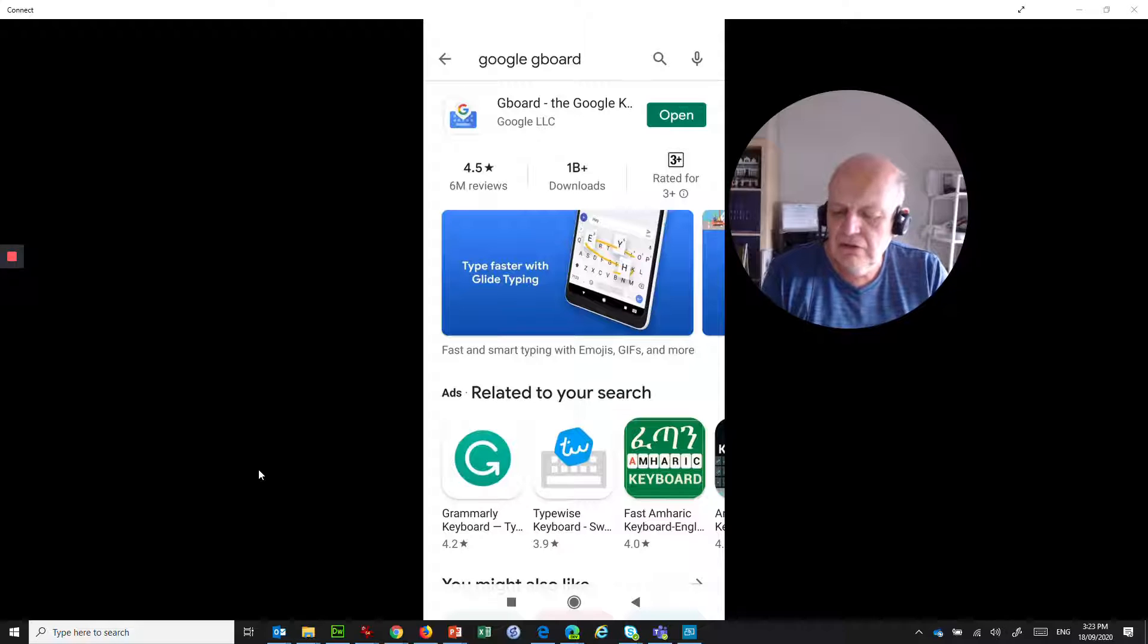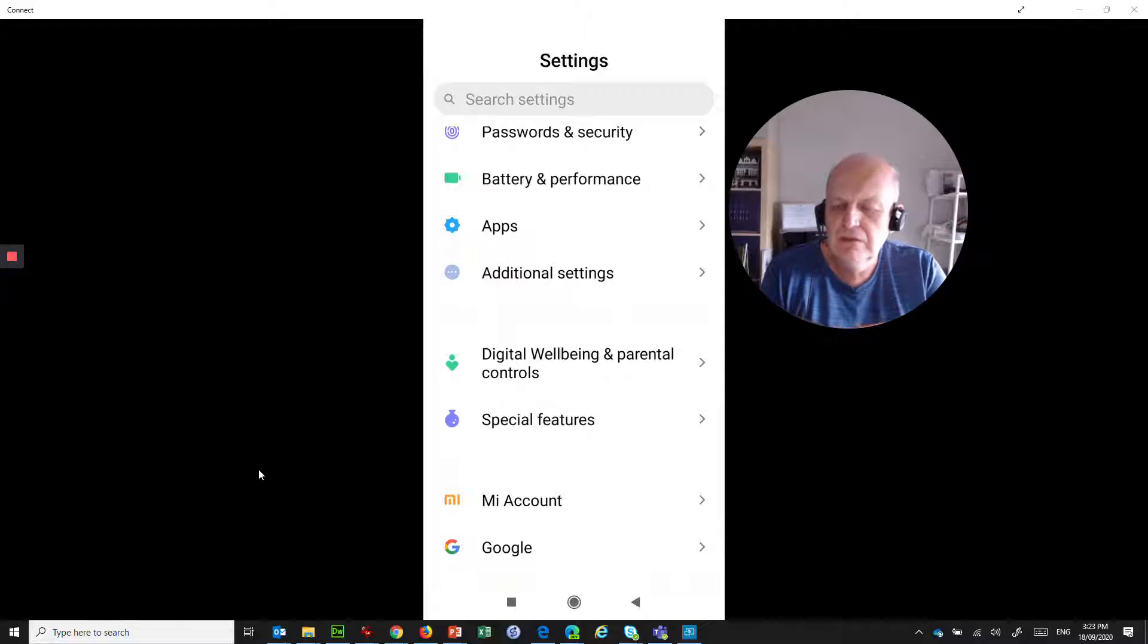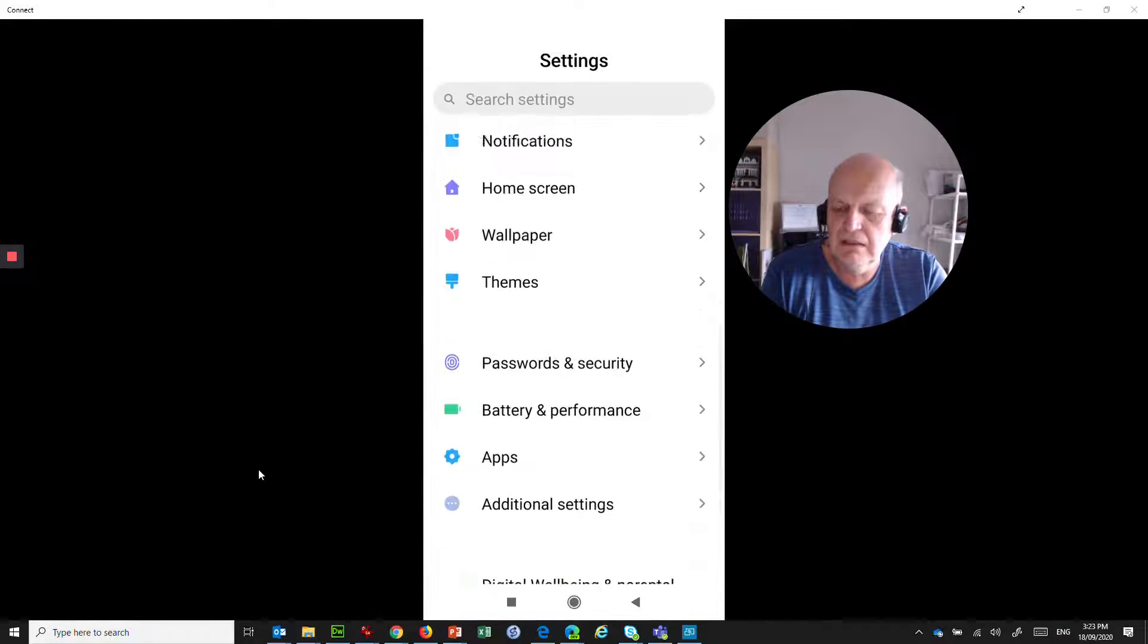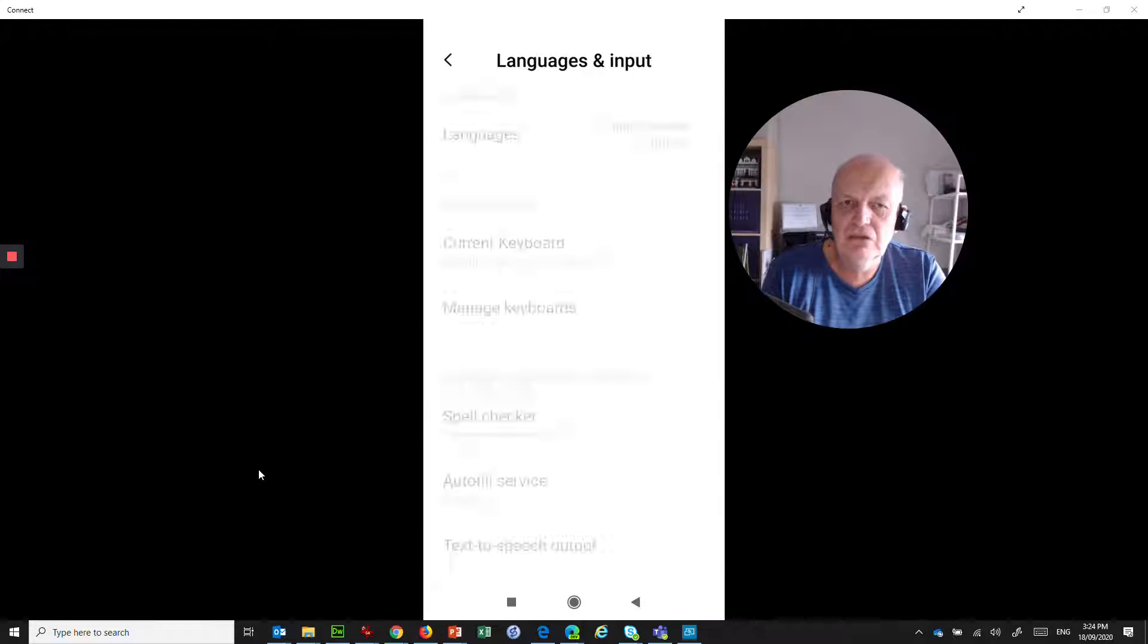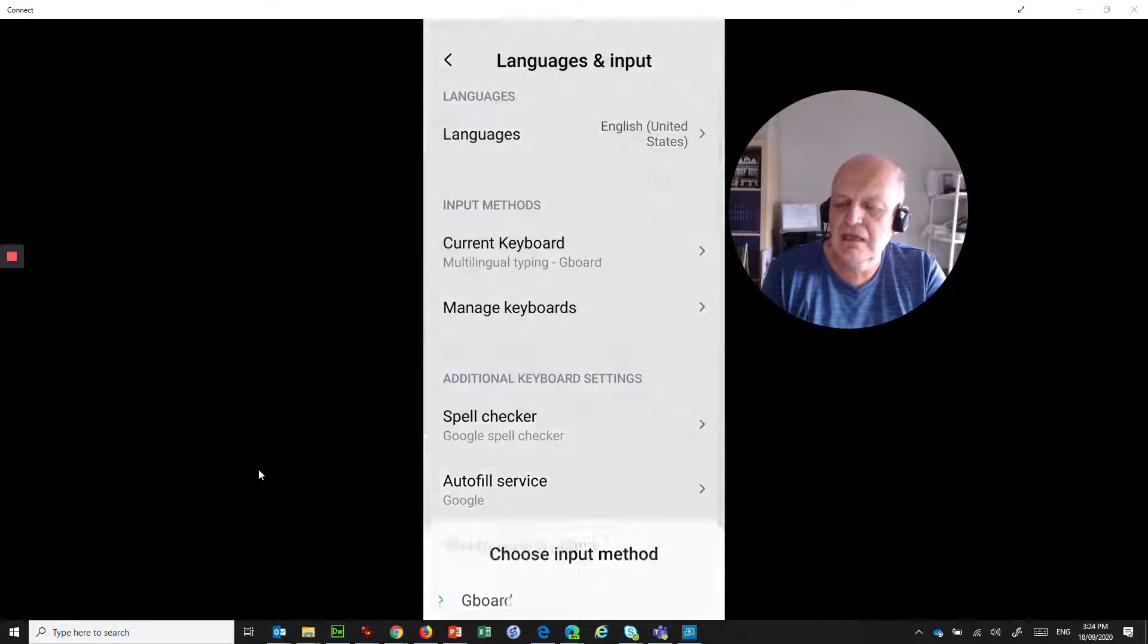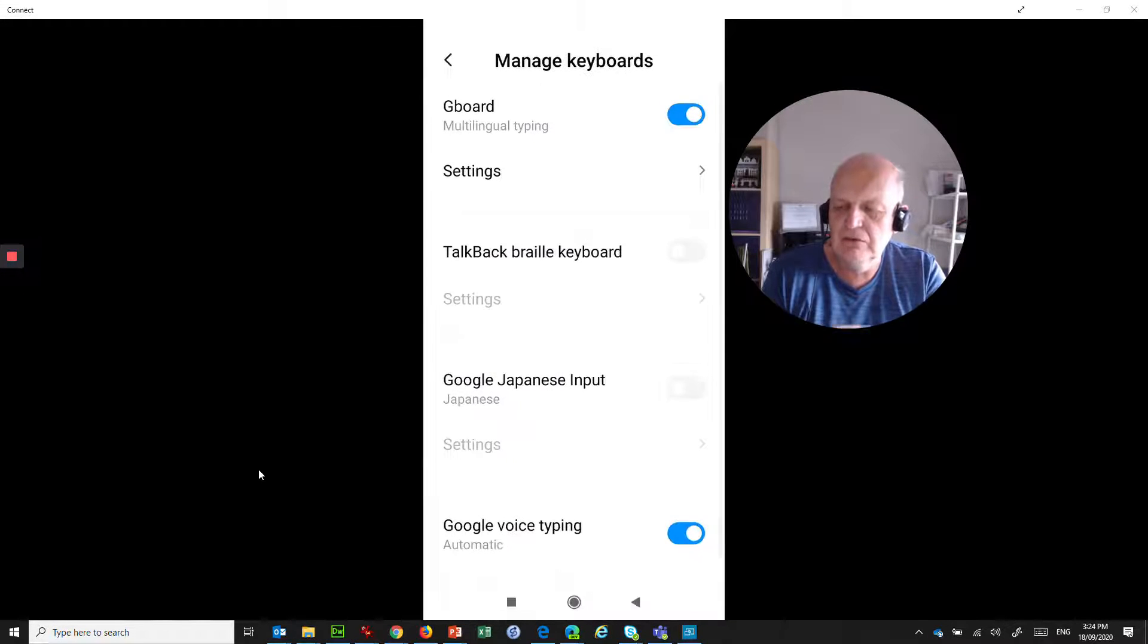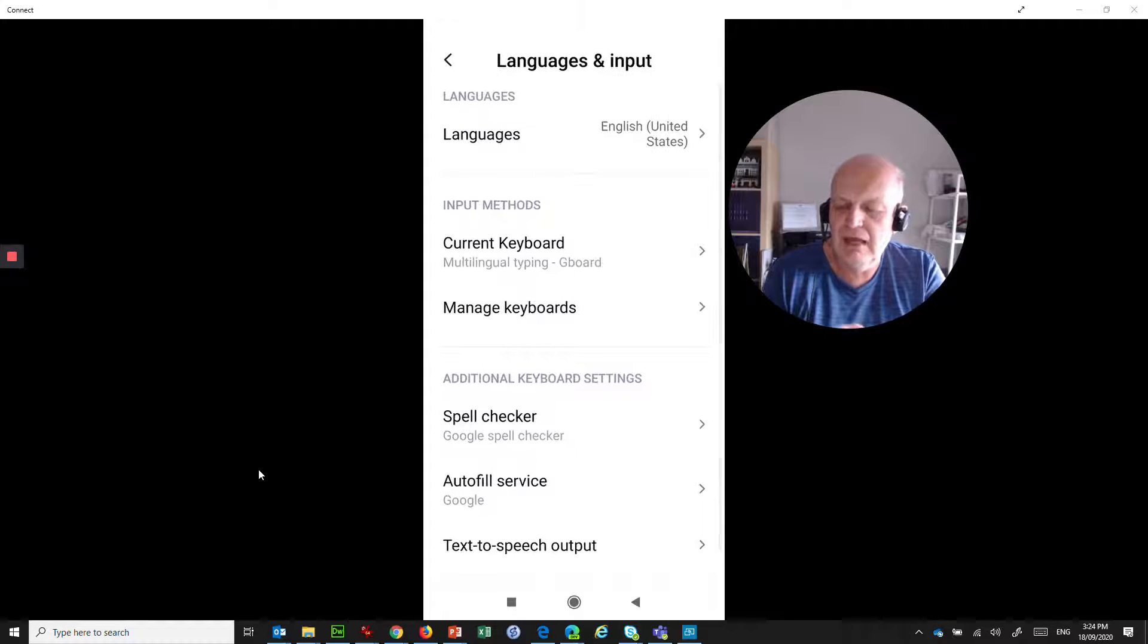So I've already got this installed. I'm just going to jump across into settings. So once you install it, you've got to go into the settings of your phone and you've got to find wherever languages and input is. So different Android phones are in different places. But if you go into languages and input, what you have is the ability to set your keyboard. And in there, I've currently got it set as Gboard, but I can choose keyboards and I can choose a different one. But Gboard is the one that I want to have as my keyboard.